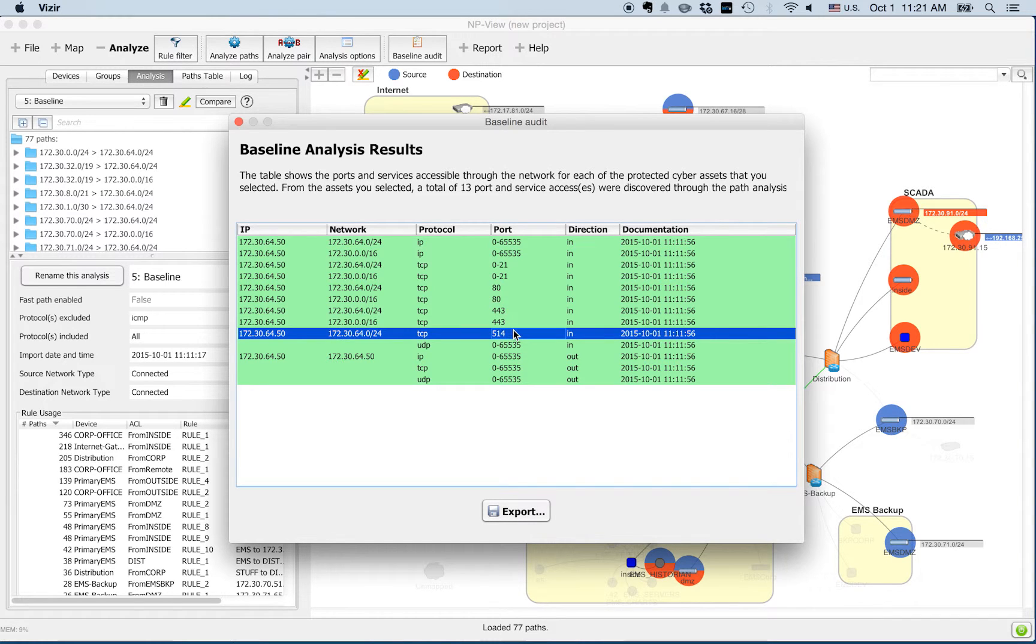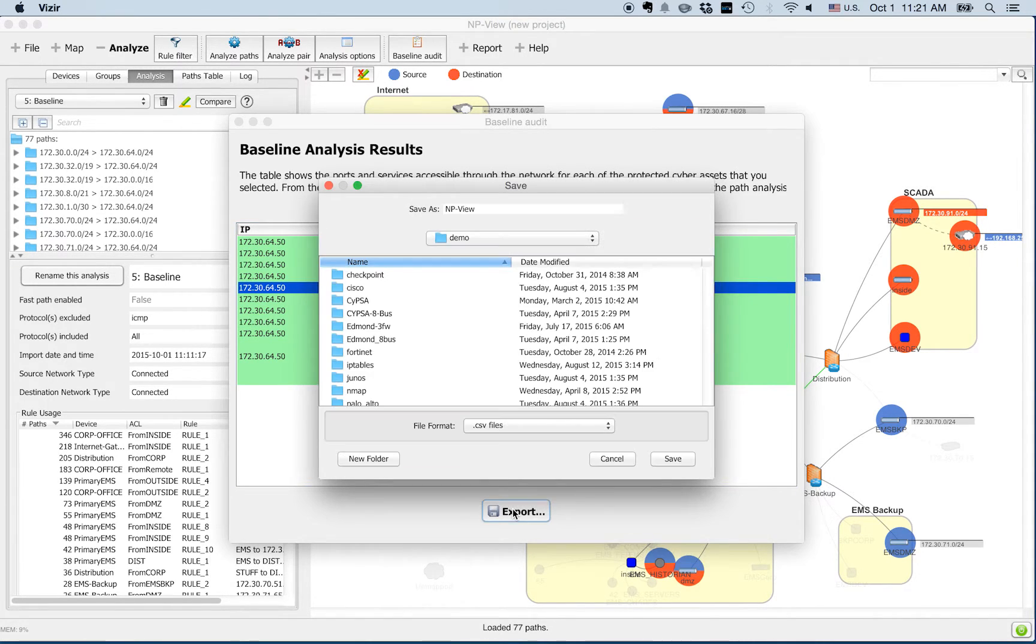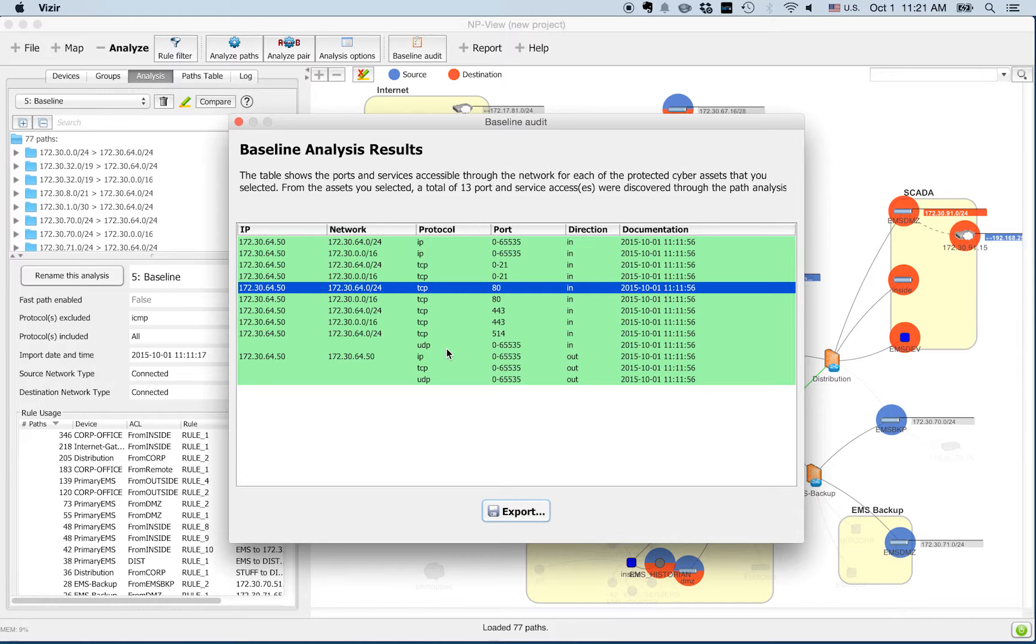You can save this baseline to a spreadsheet file. The next time you audit your network, you can re-import your updated configuration file and load your baseline file. NP-View will automatically compare accessible ports and services with the information in your baseline. The differences will be highlighted.